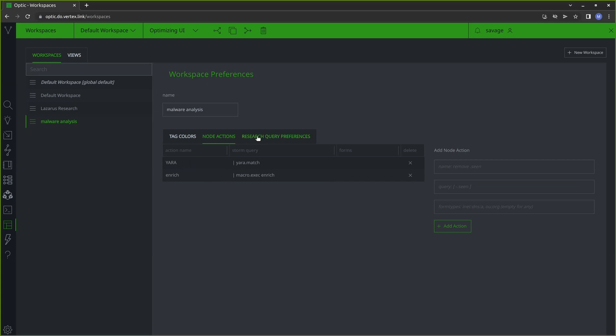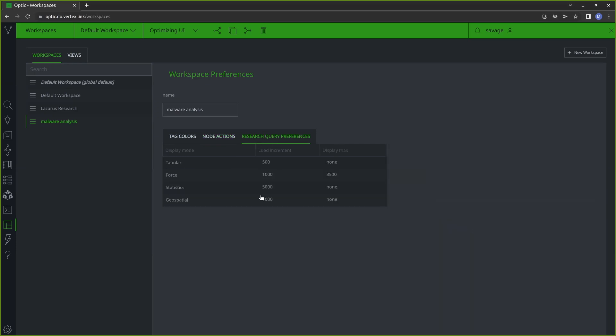The last thing that I might do here is look at my research query preferences. Sometimes I'll go in and adjust the load increment for tabular — currently it's set at 500. So if I'm running a query and there are more than 500 results, Synapse will load 500 and then I'll get a pop-up asking if I want to load the next 500. If I'm working with a ton of data and know I'll have a lot of results, rather than clicking to load 500 at a time, I might change it so it loads a thousand at a time before prompting me. But sometimes I just leave this as is and it's perfectly fine.